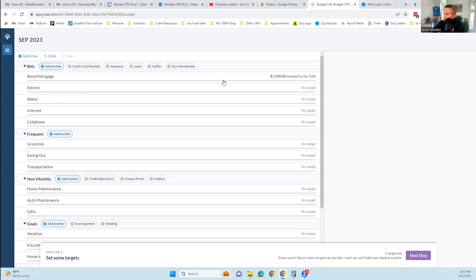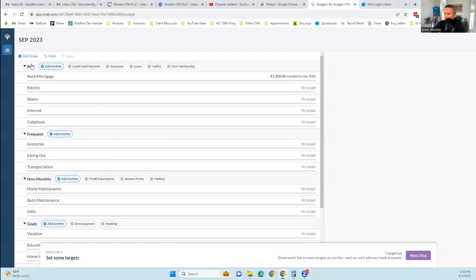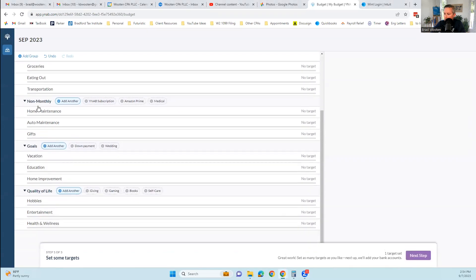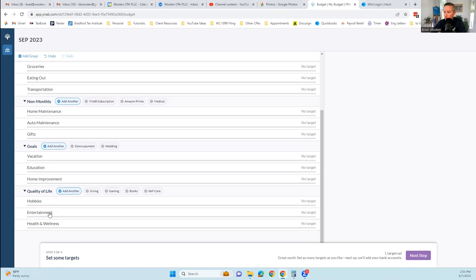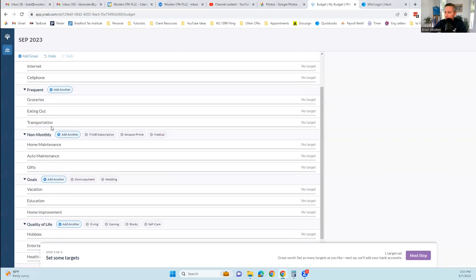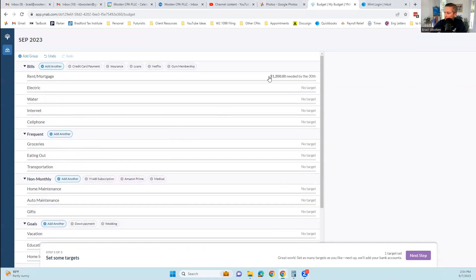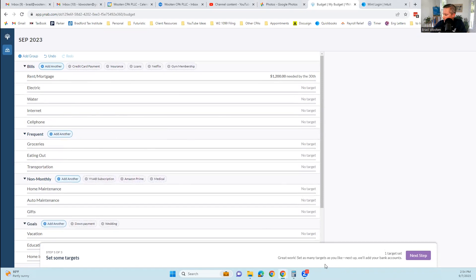Now it starts you with kind of this basic budget category items here. Under bills, we have rent, electric, water. Under frequent groceries, eating out, transportation. We have some non-monthly, some goals and some quality of life or fun activities. So it starts with these defaults. These are all pretty common things. I think this is a decent spot to start. It's asking you for targets. I don't use targets for my spending categories. I'm going to save this for later and just keep walking through the setup.